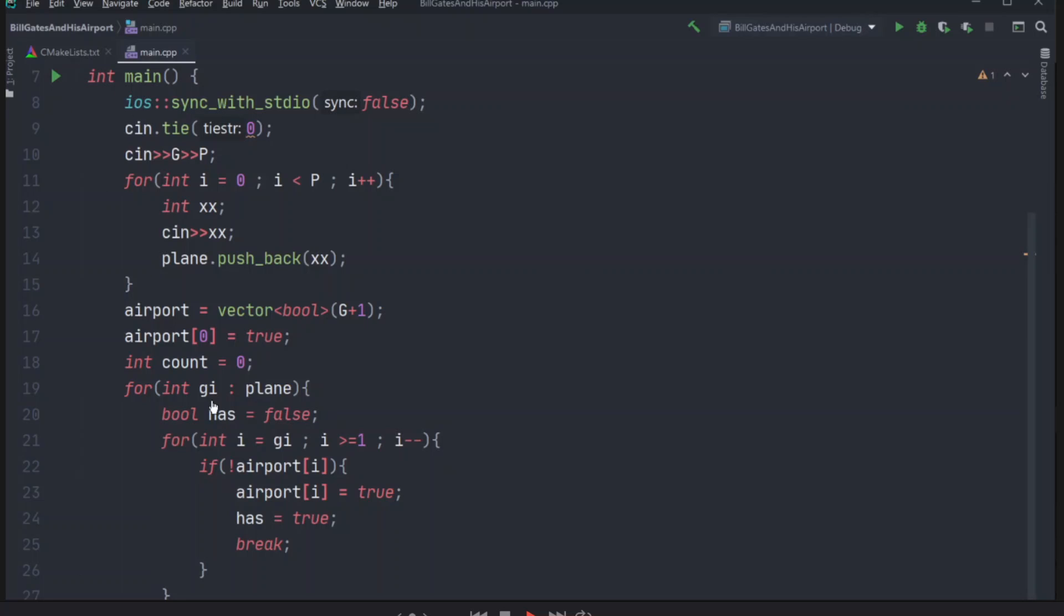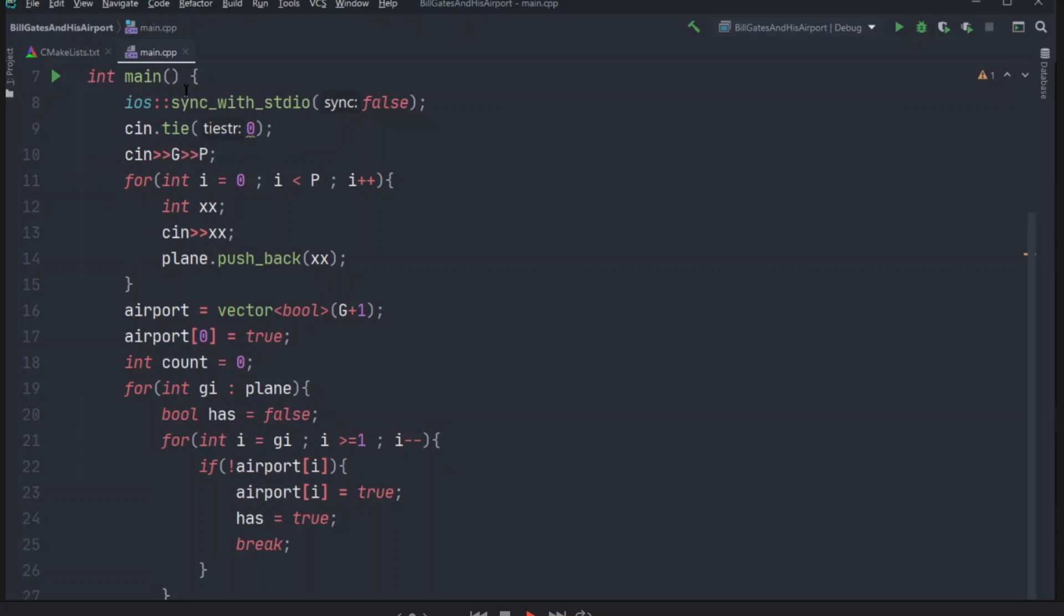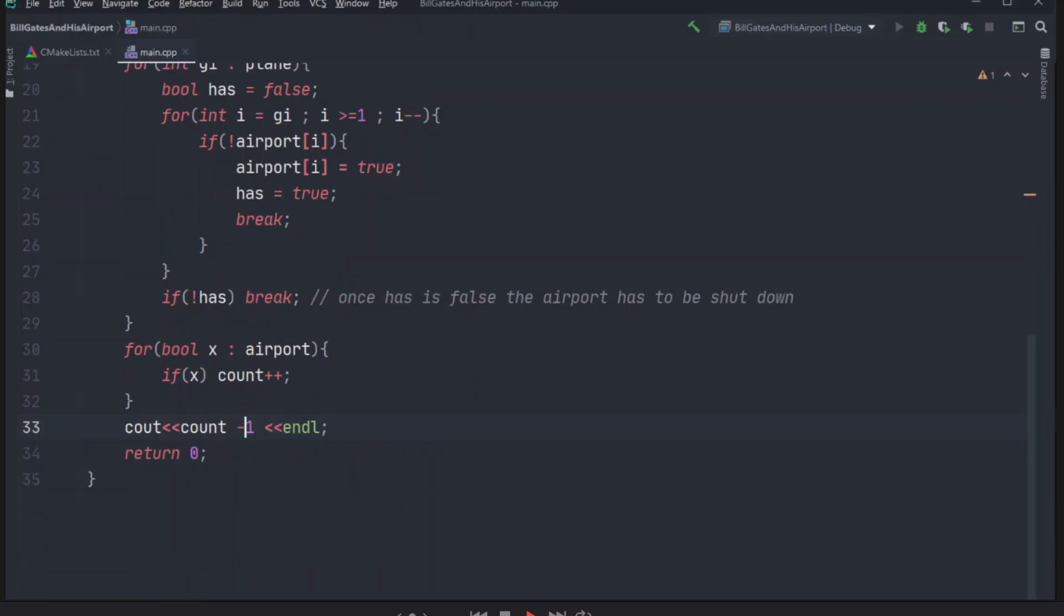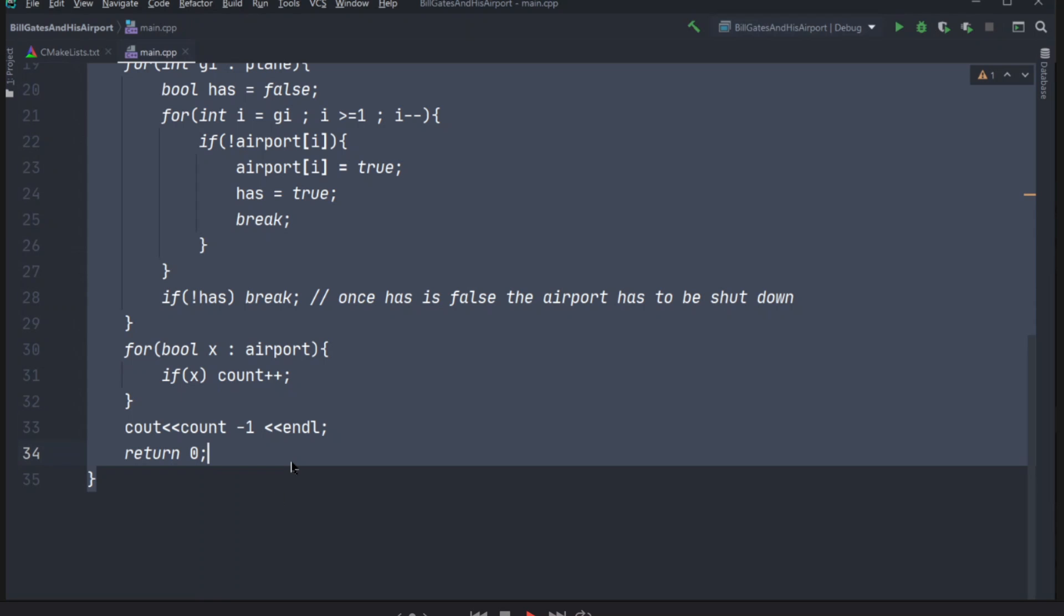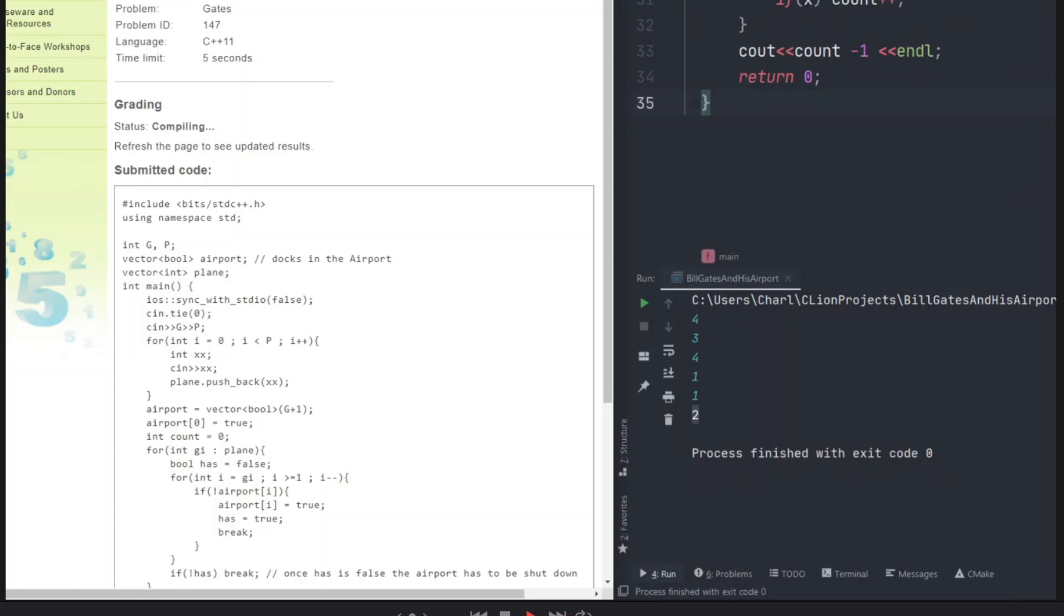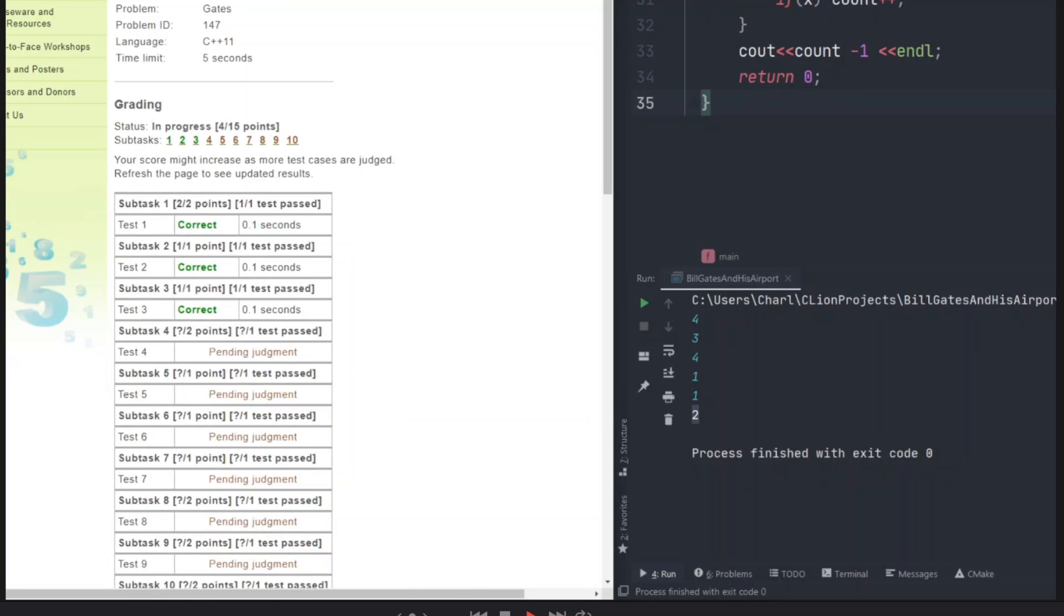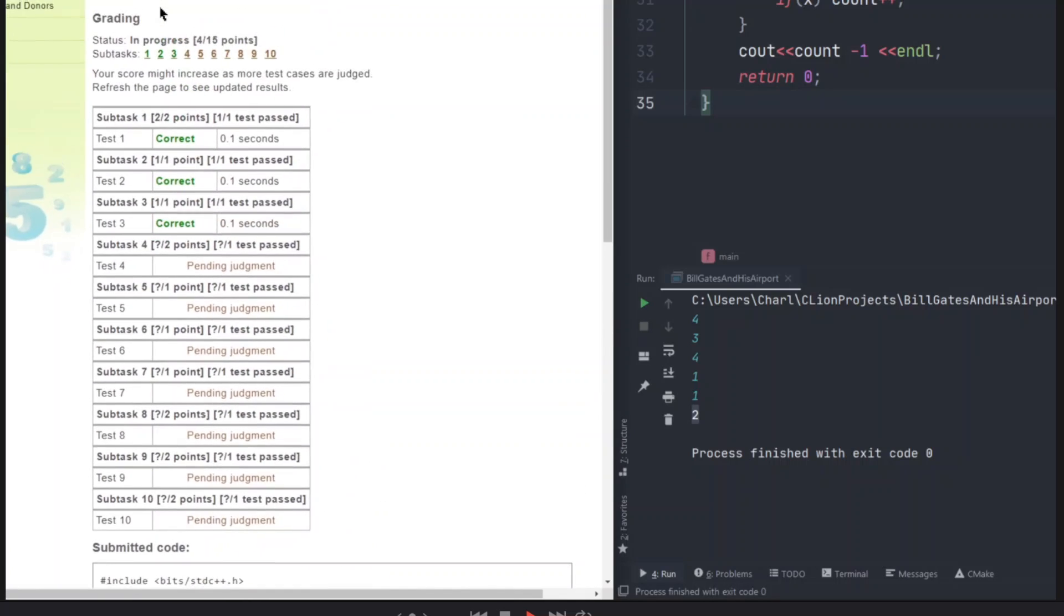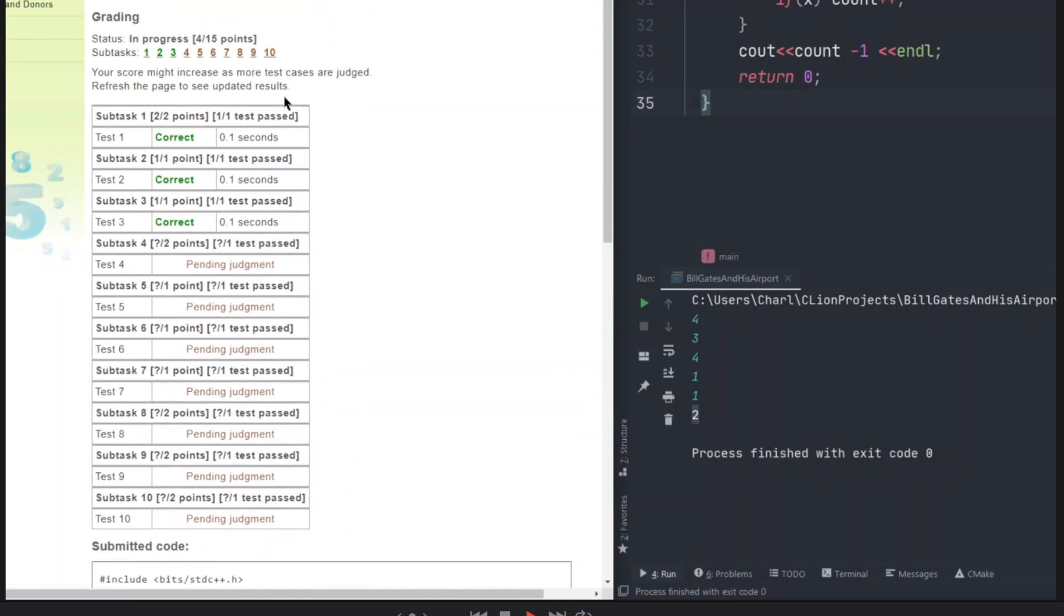So let's try to run our program, try to run our sample. The sample is 4, 3, 4, 1, 1. And as you can see, 2, it confirms with it. So let's try to run the code in the online grader. Compiling. Shouldn't take too long. So far, so good.